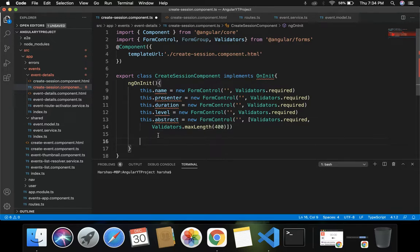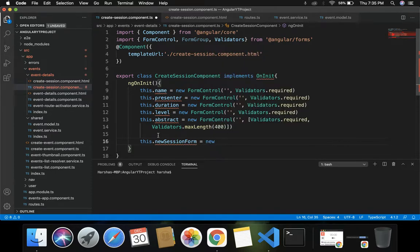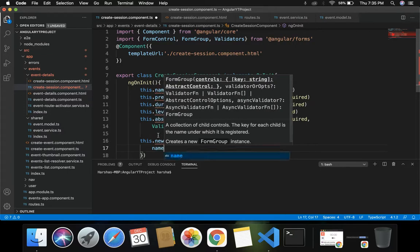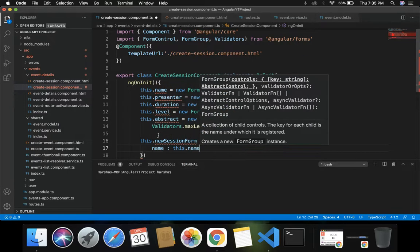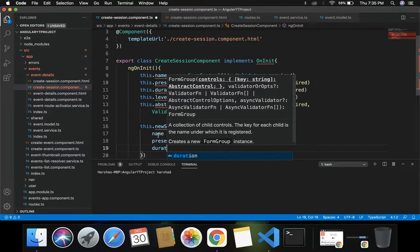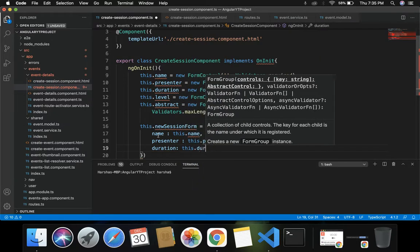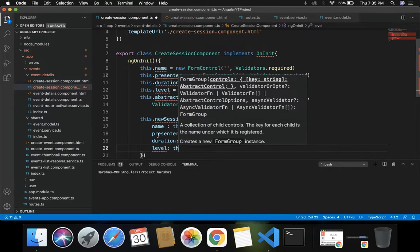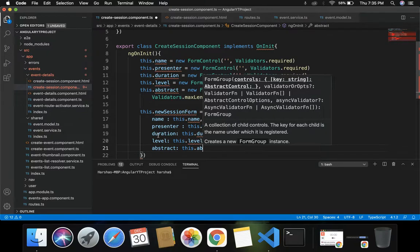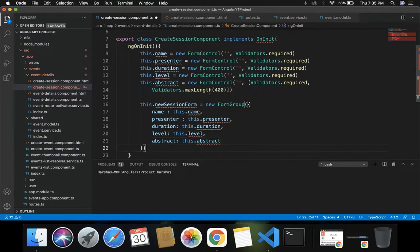Now we will build the form out of these fields. We do: this.newSessionForm = new FormGroup, and inside this FormGroup for each field we provide: name: this.name, presenter: this.presenter, duration: this.duration, level: this.level, and abstract: this.abstract. So we have created a form using these fields along with their validators.